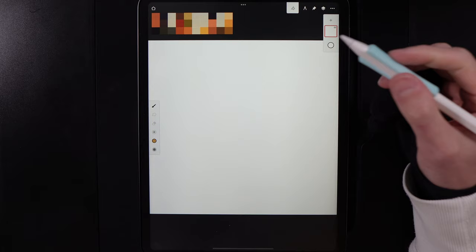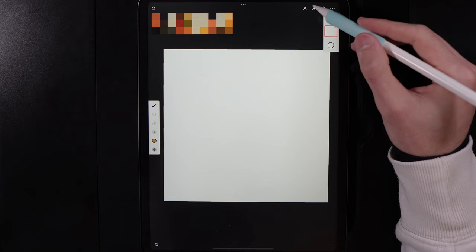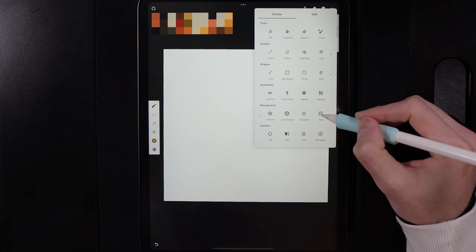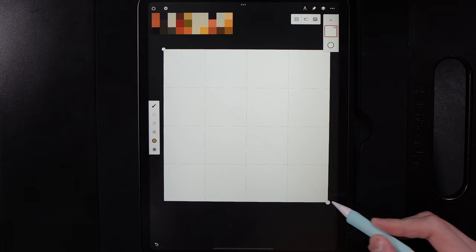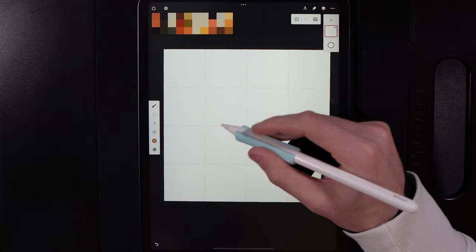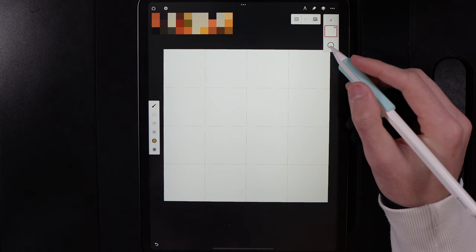Next, add in a grid. Go to Actions, Create, Perspective and Grid, and drag the dot into the very bottom right corner to end up with a four by four grid, then tap the magnet when done. This will allow you to lay out your design against mine to scale things a little more accurately.